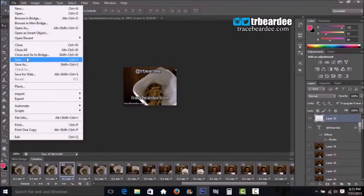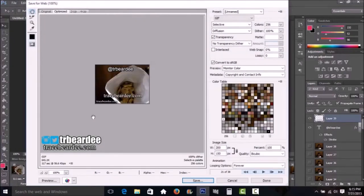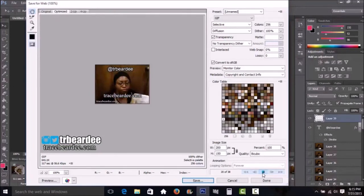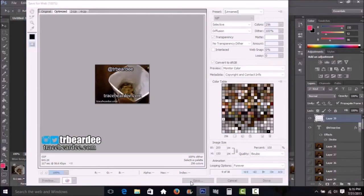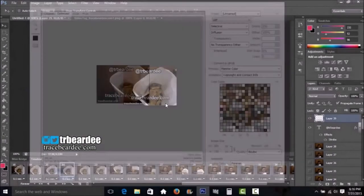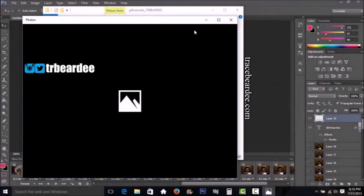Now to save: go to File > Save for Web. This shows you how the GIF will look in a browser. Make sure your settings look correct — you don't really need to change anything. The GIF size is 641 kilobytes, which is good. Click Play to preview how it looks, then click Save and name it whatever you like.